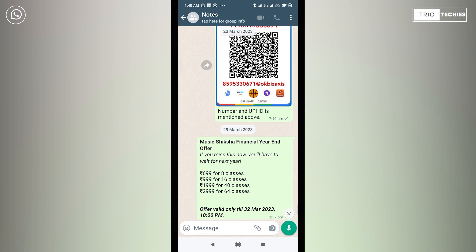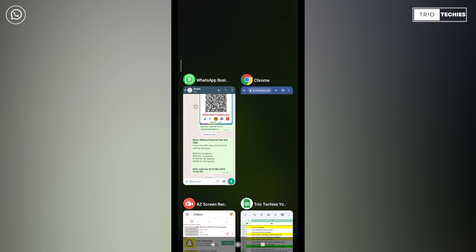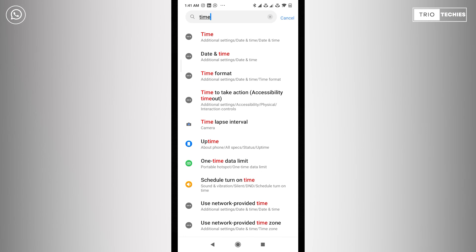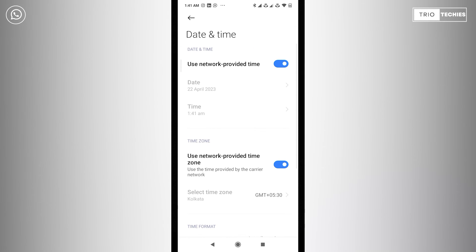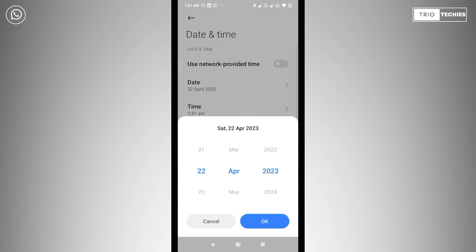So I showed you this message which was sent on 29th of March 2023 at 3:57 PM. So I will go to my device's settings. Here you need to search for date and time. Once you do that, you have to switch this particular option which is use network provided time off. Once you do that, your date and time will be enabled and you can change the date.